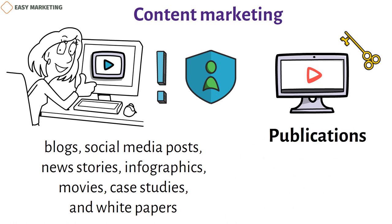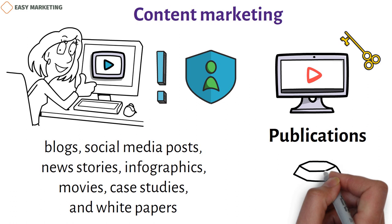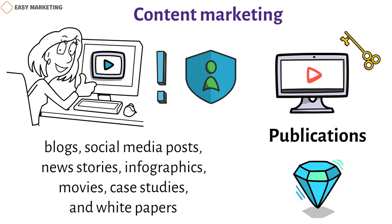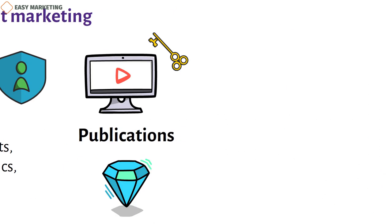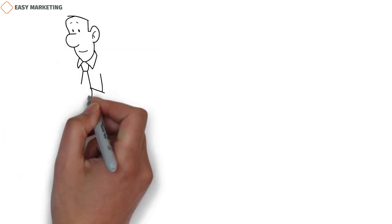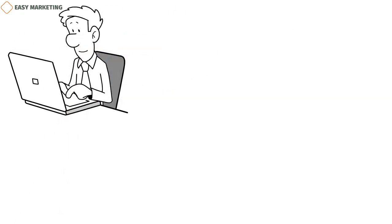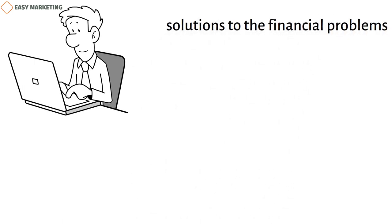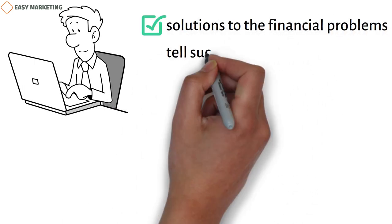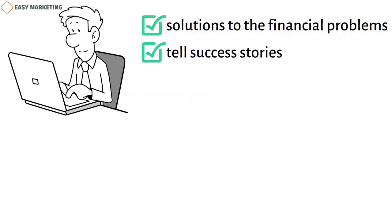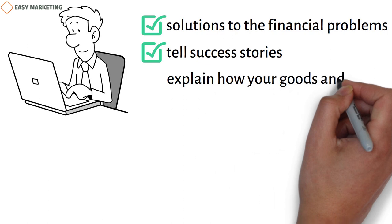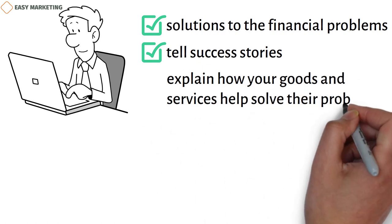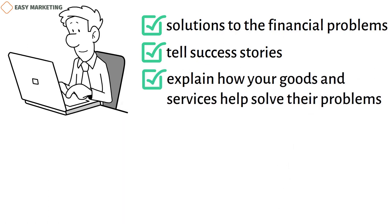Publications that get people interested and teach them something are examples of valuable material. For example, you can write case studies or blog posts that offer solutions to the financial problems of your customers, tell success stories, and explain how your goods and services help solve their problems.